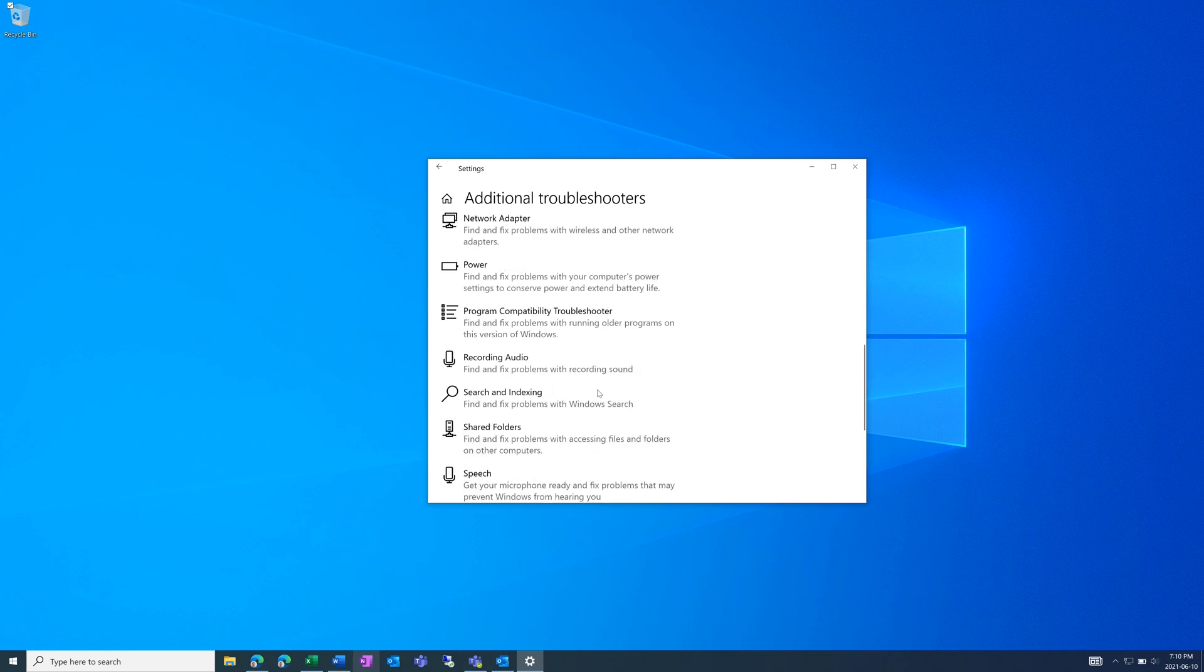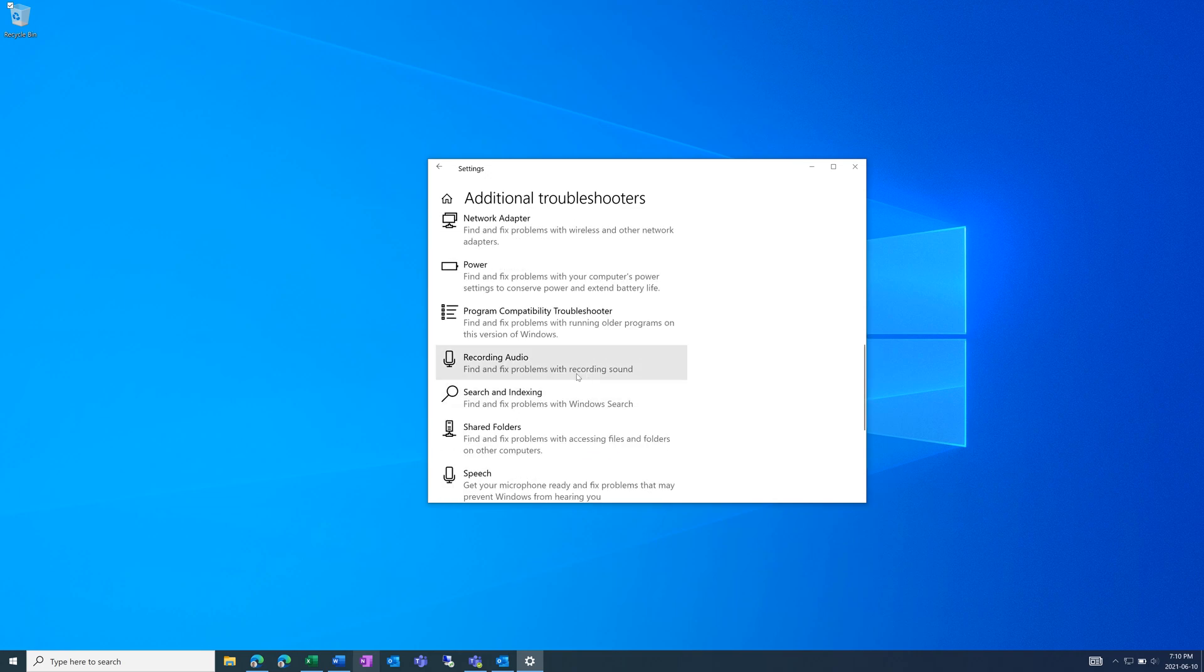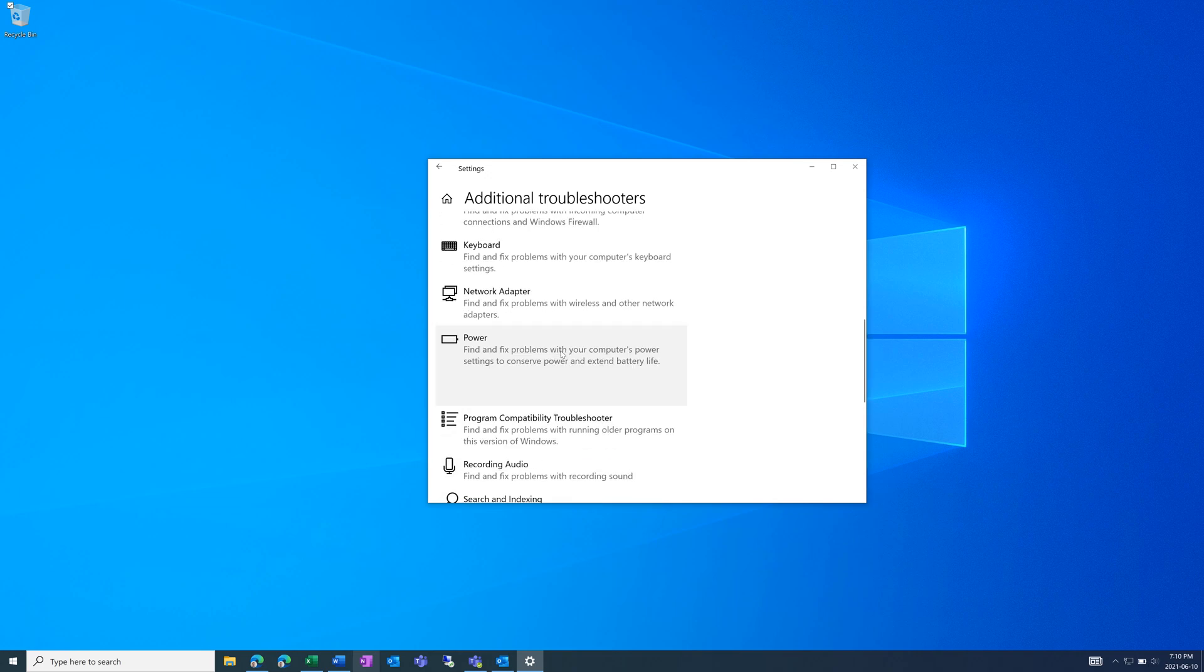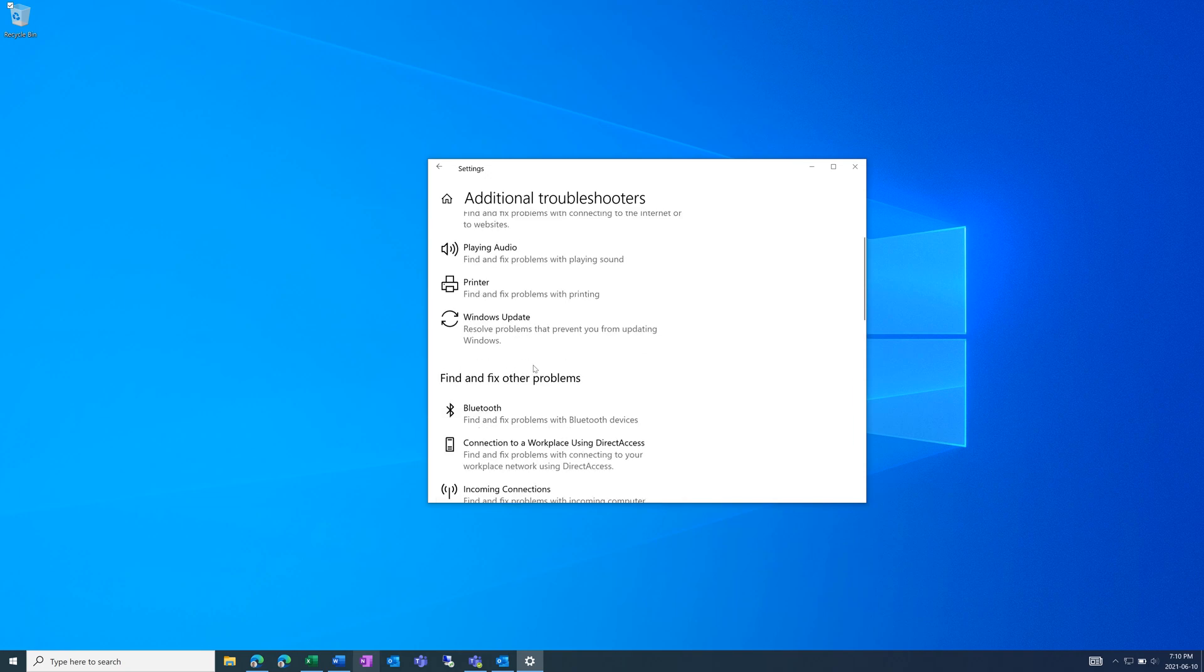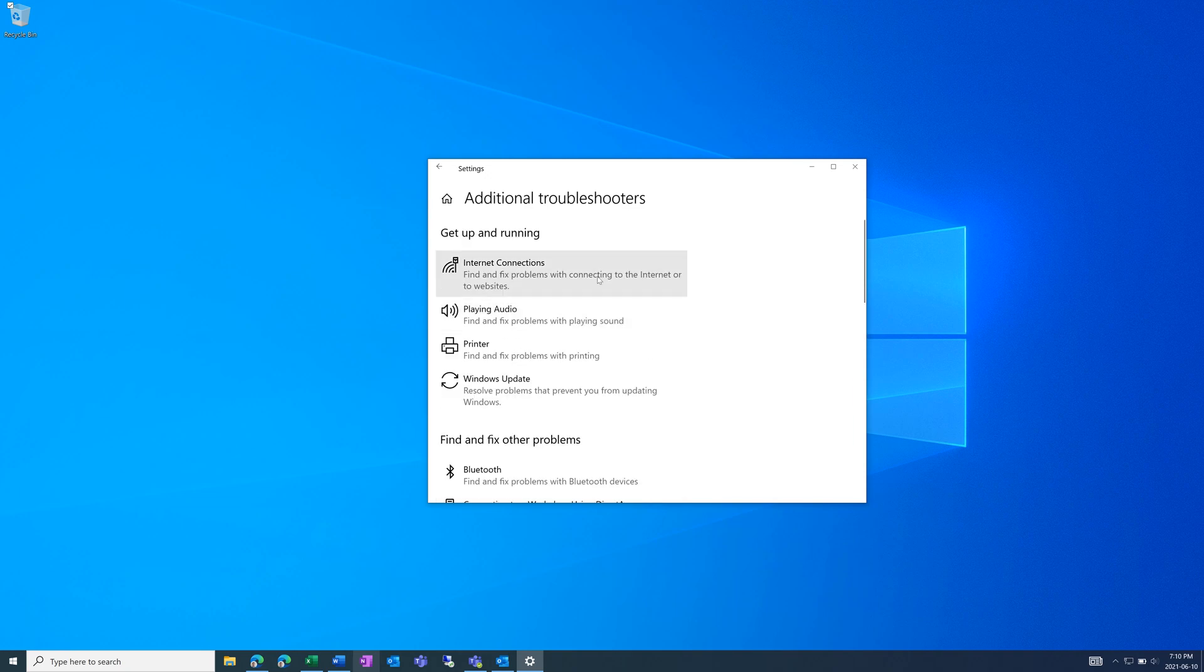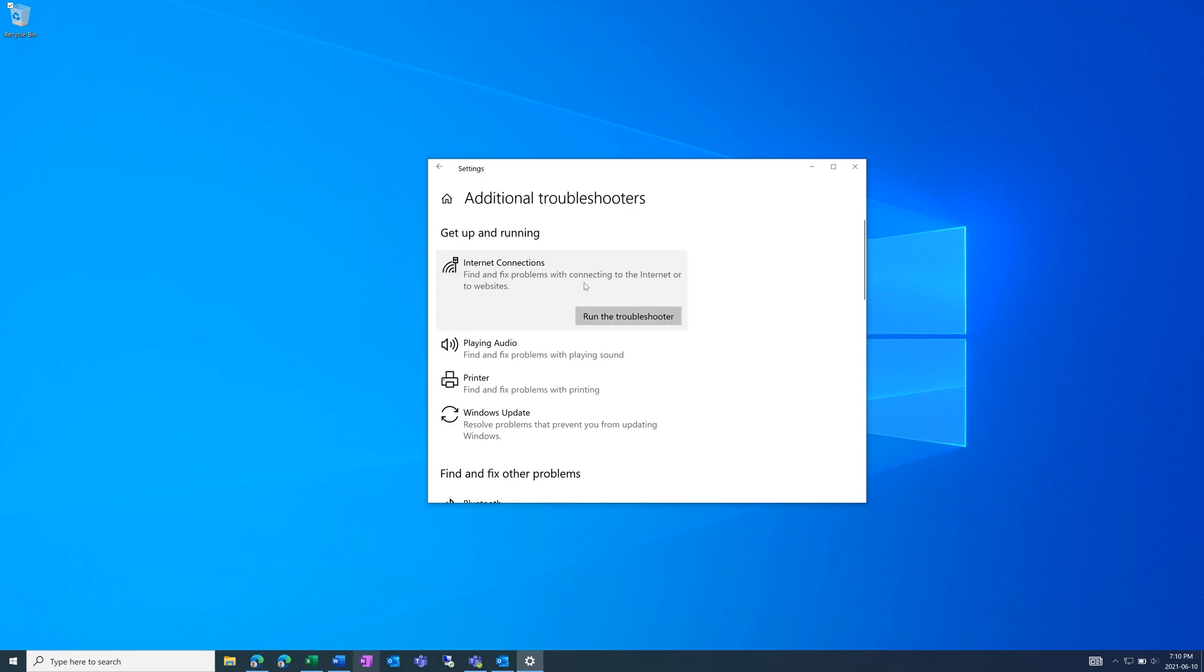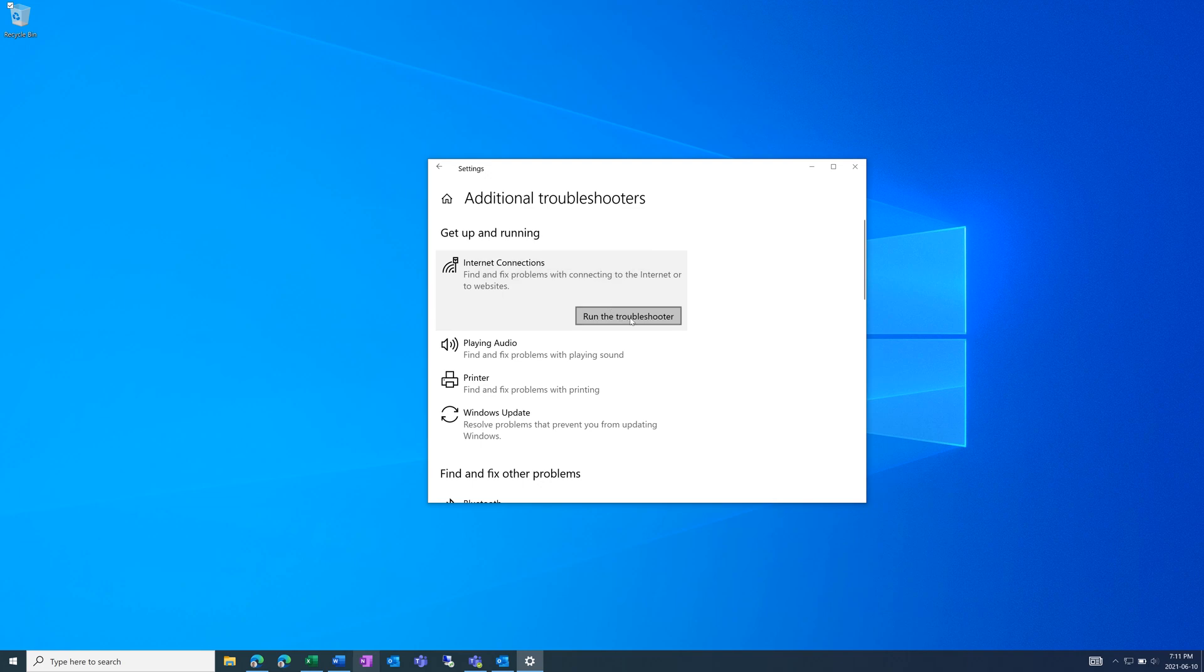So if it's power, network adapter, Bluetooth or internet connection, click on the one you're facing and run the troubleshooter. And here, Windows will try to find any issues and resolve them itself.